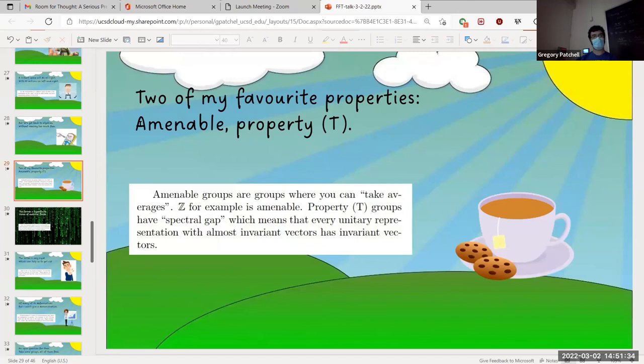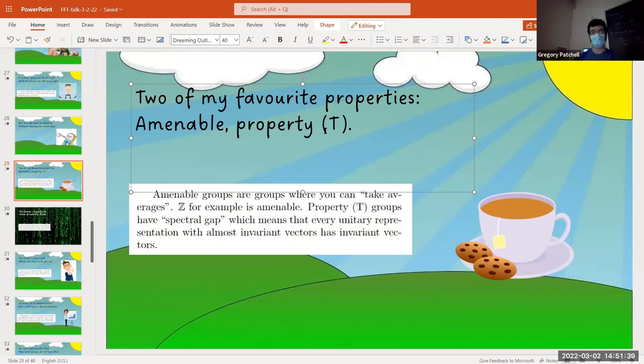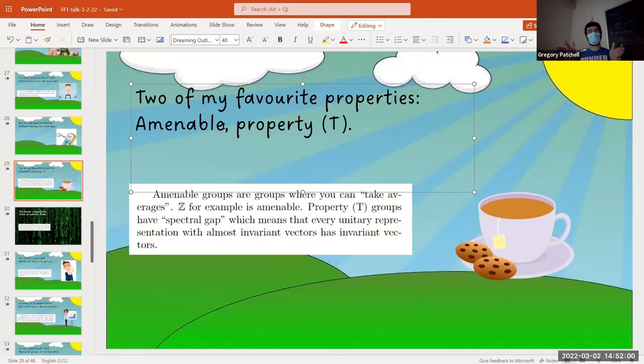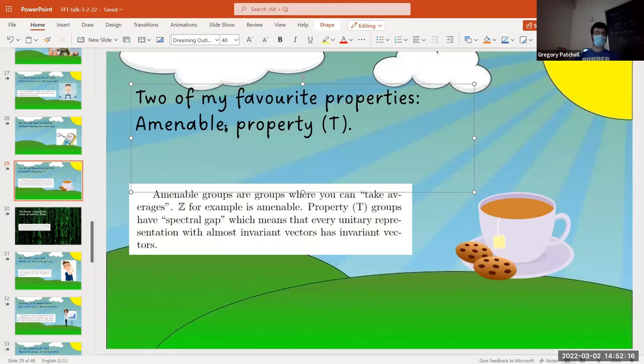These two properties — amenable and property T — are properties of groups you may not have heard of, because every finite group has both. However, they're really natural properties to study for countable groups because they say a lot about the dynamics of groups. Amenable groups have the property that if you have a group acting on a vector space, you can get almost invariant vectors — things that are very close to being invariant.